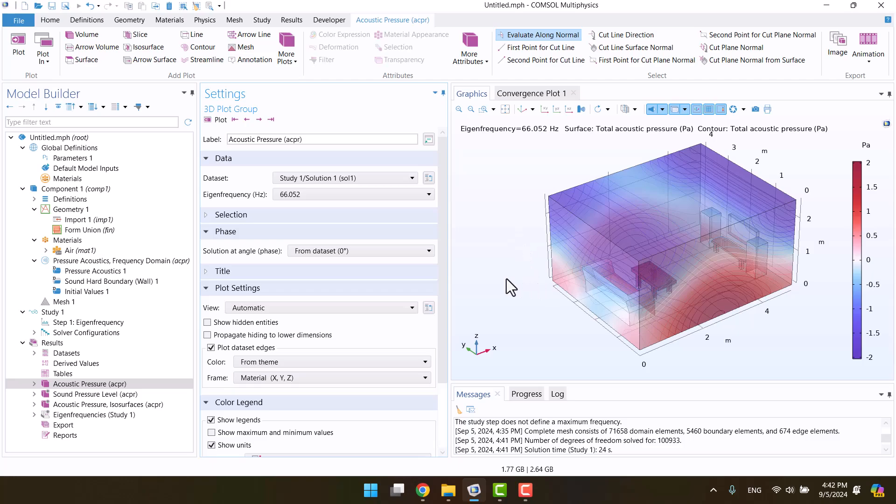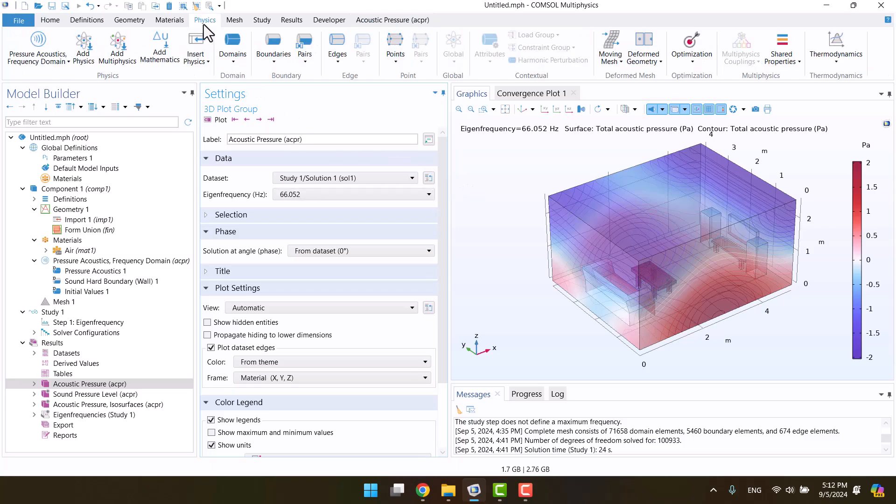Now, let's define the absorption properties for the sofa, table, and walls. Let's add impedance for the absorptive surfaces. I'll navigate to the Physics tab, expand boundaries, and find impedance.